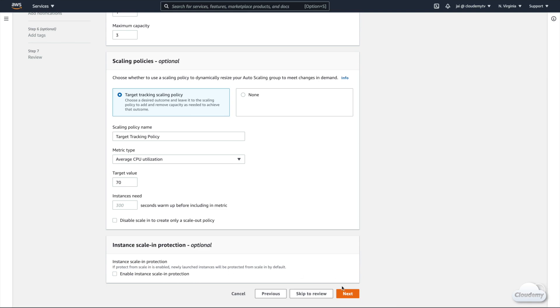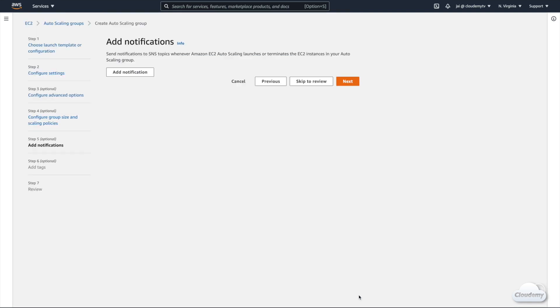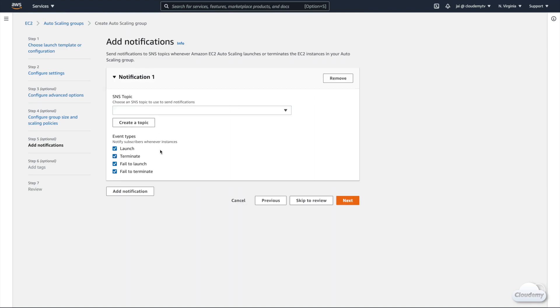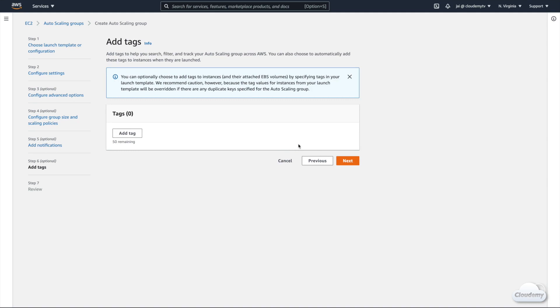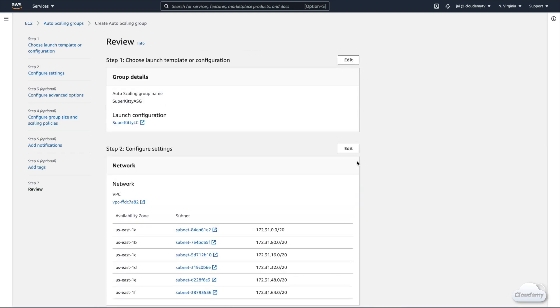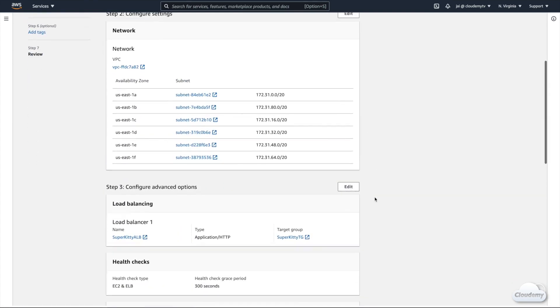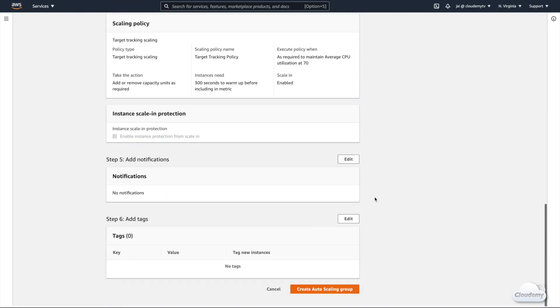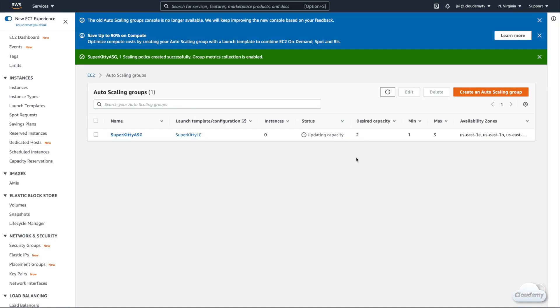You can configure SNS notifications so that SNS sends a notification whenever Auto Scaling launches or terminates instances — we can skip this step for now. You can also tag the Auto Scaling group and instances launched in the group — we'll skip that too. Let's review the Auto Scaling configuration. Everything looks good, so we can create the Auto Scaling group.